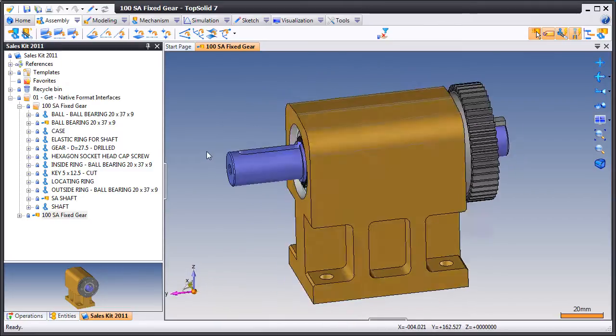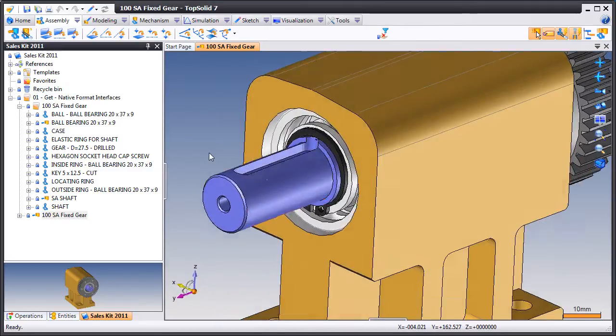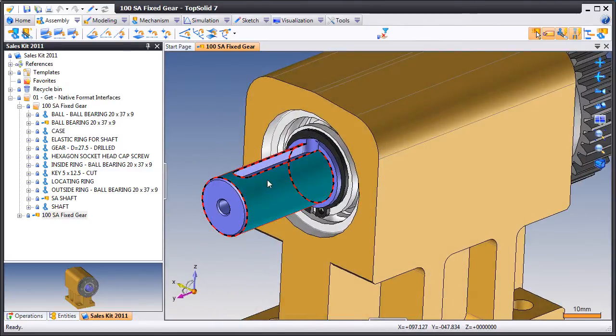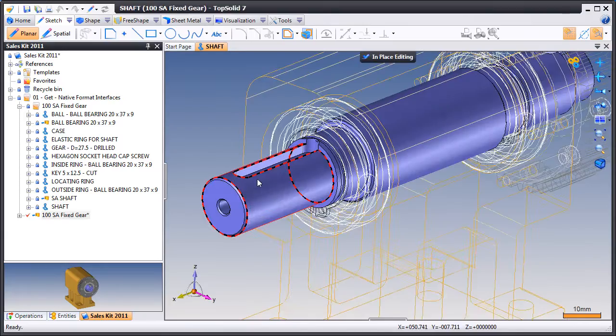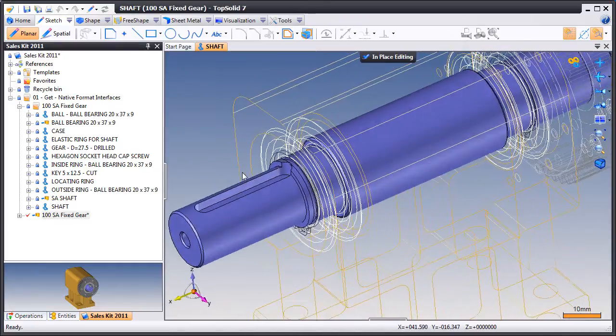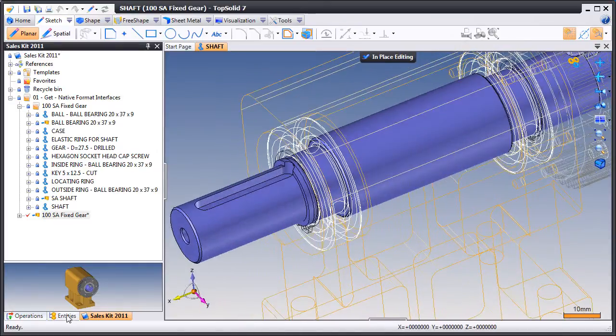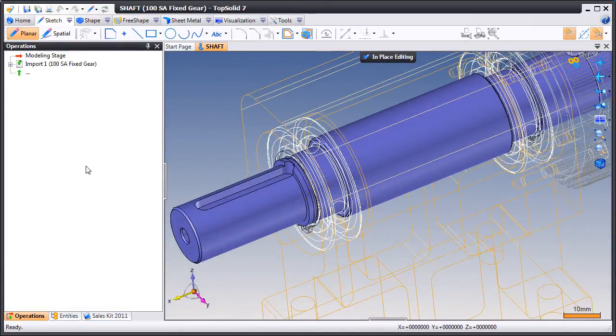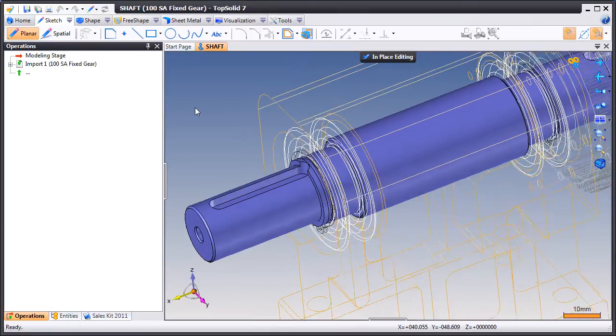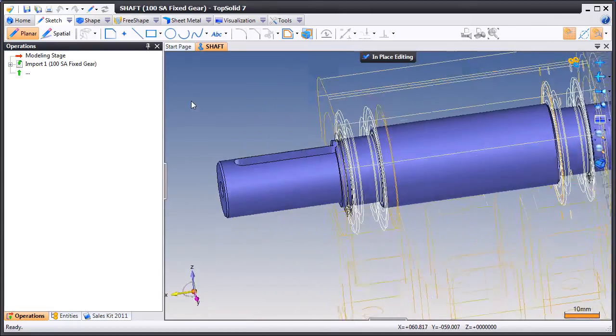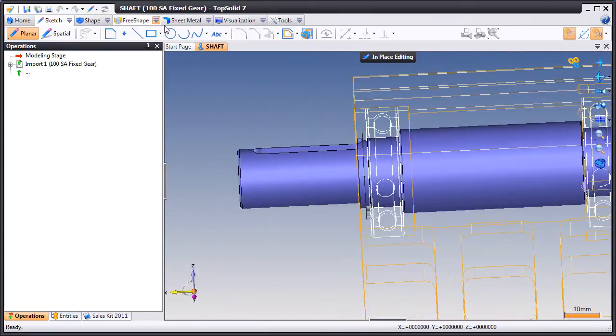The first modification that we'll make is to the shaft. So we're going to double click on it right in the assembly document so we can edit it locally. Next we'll point out that this is an imported model, meaning that there's no history.